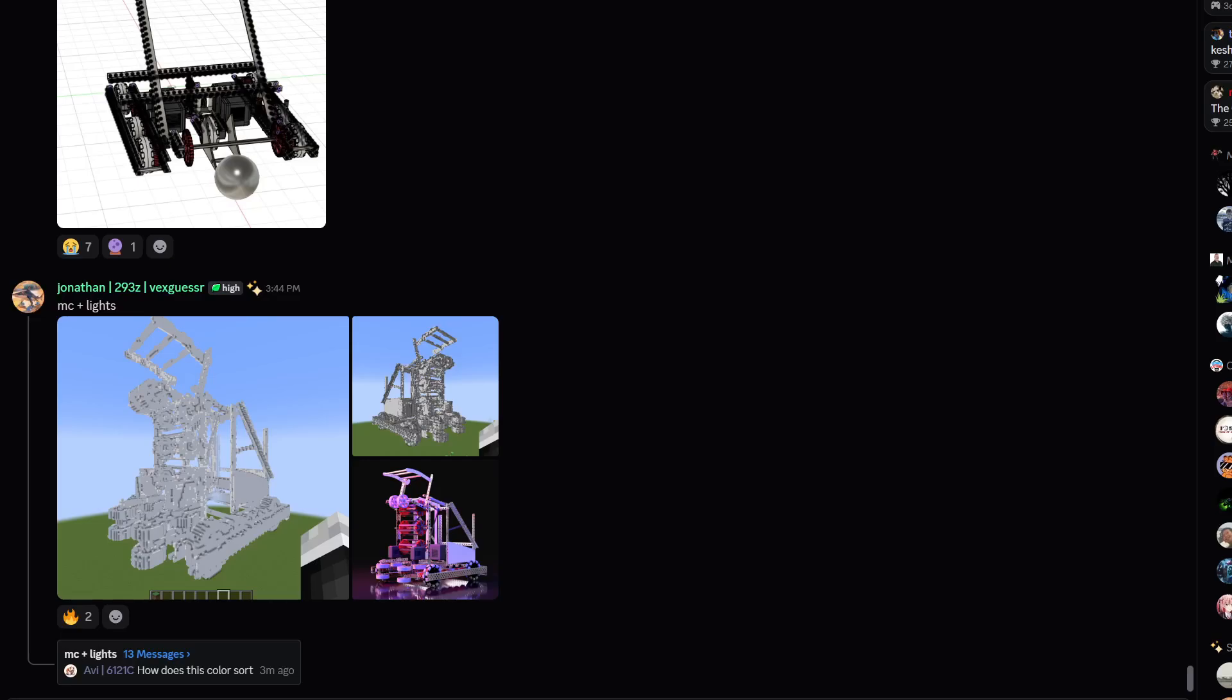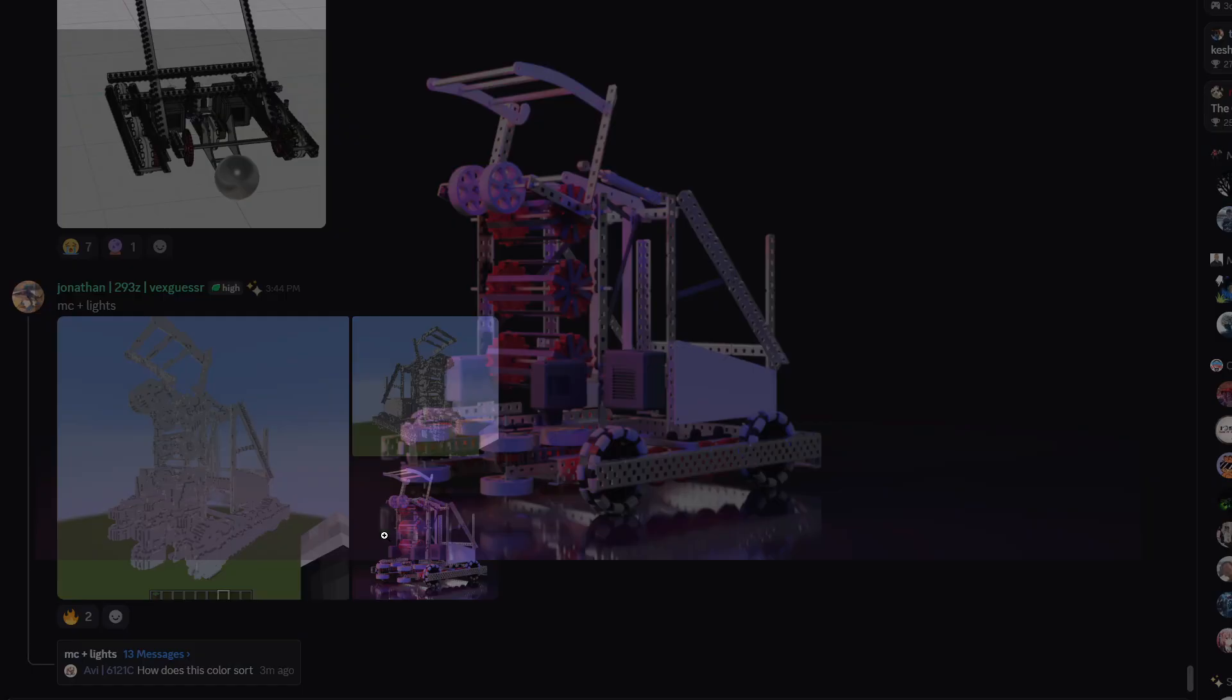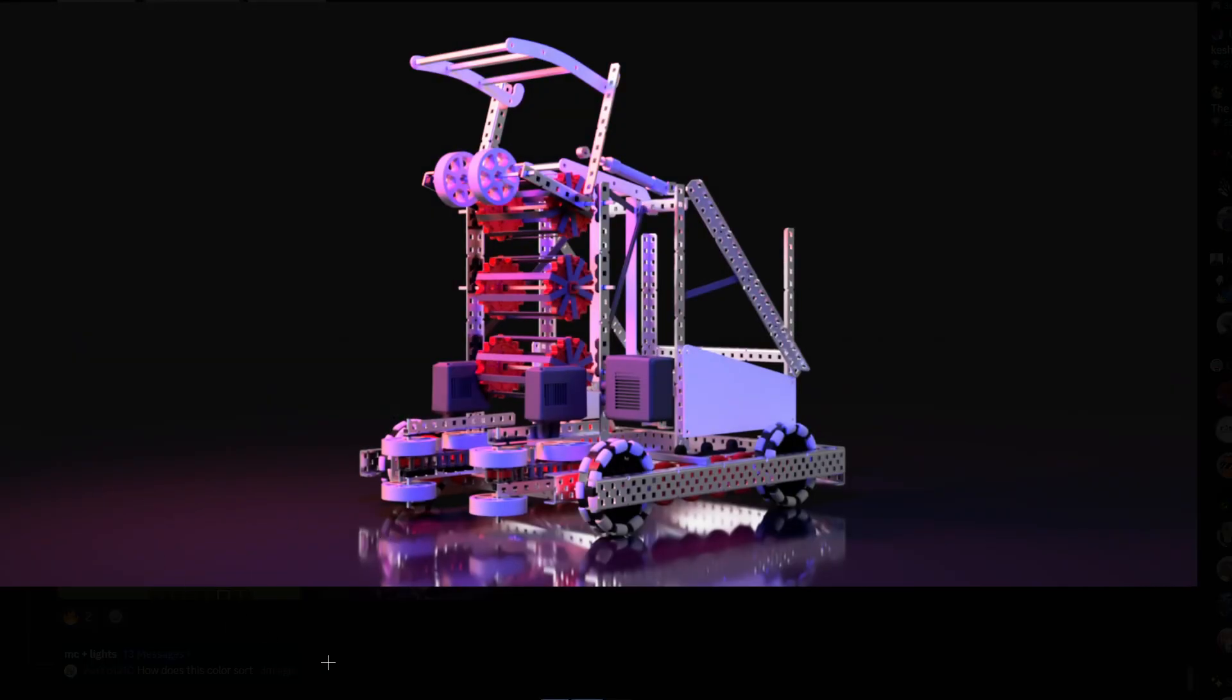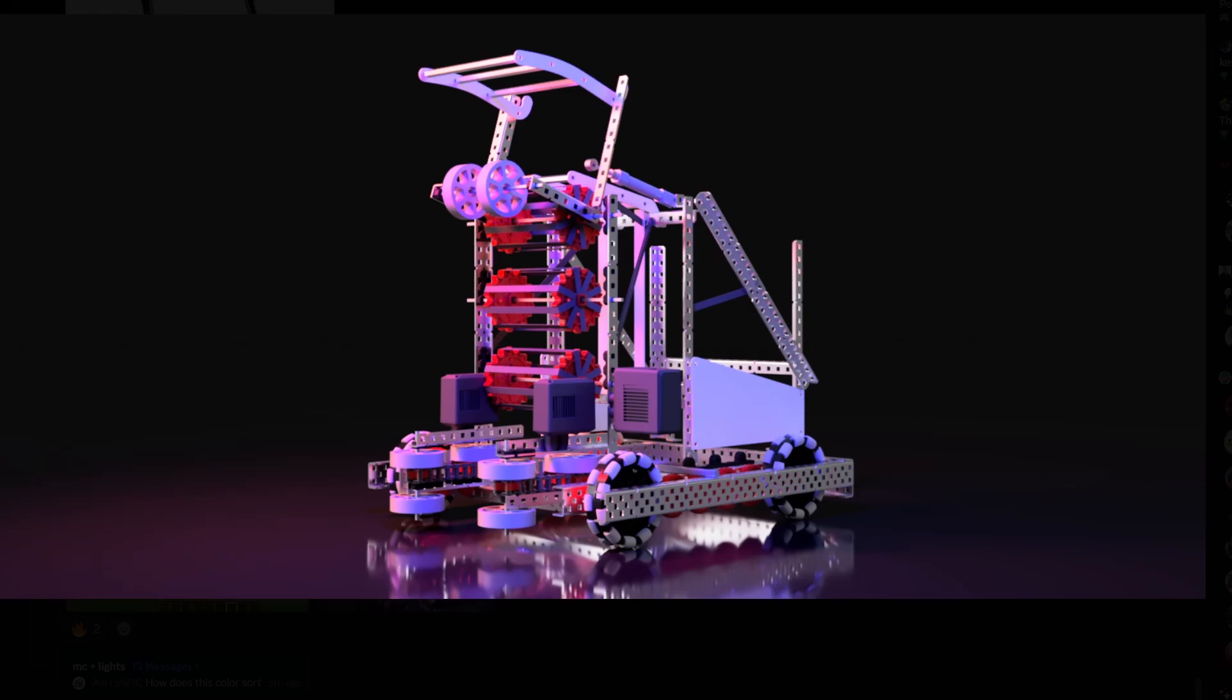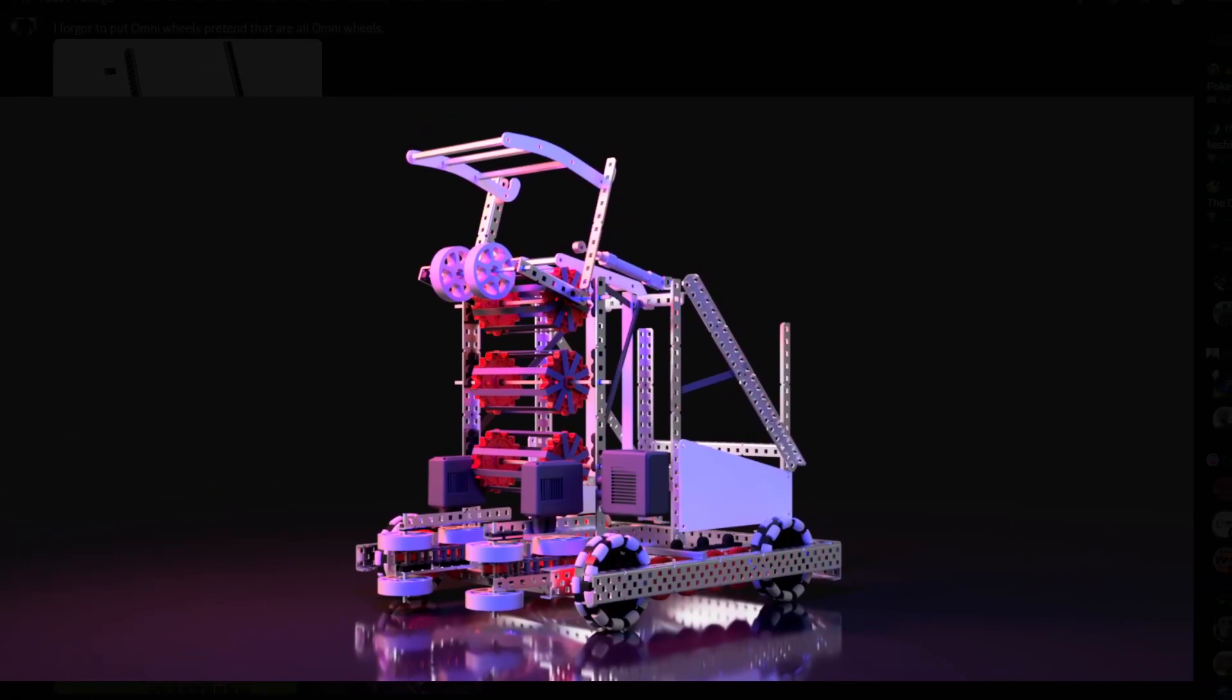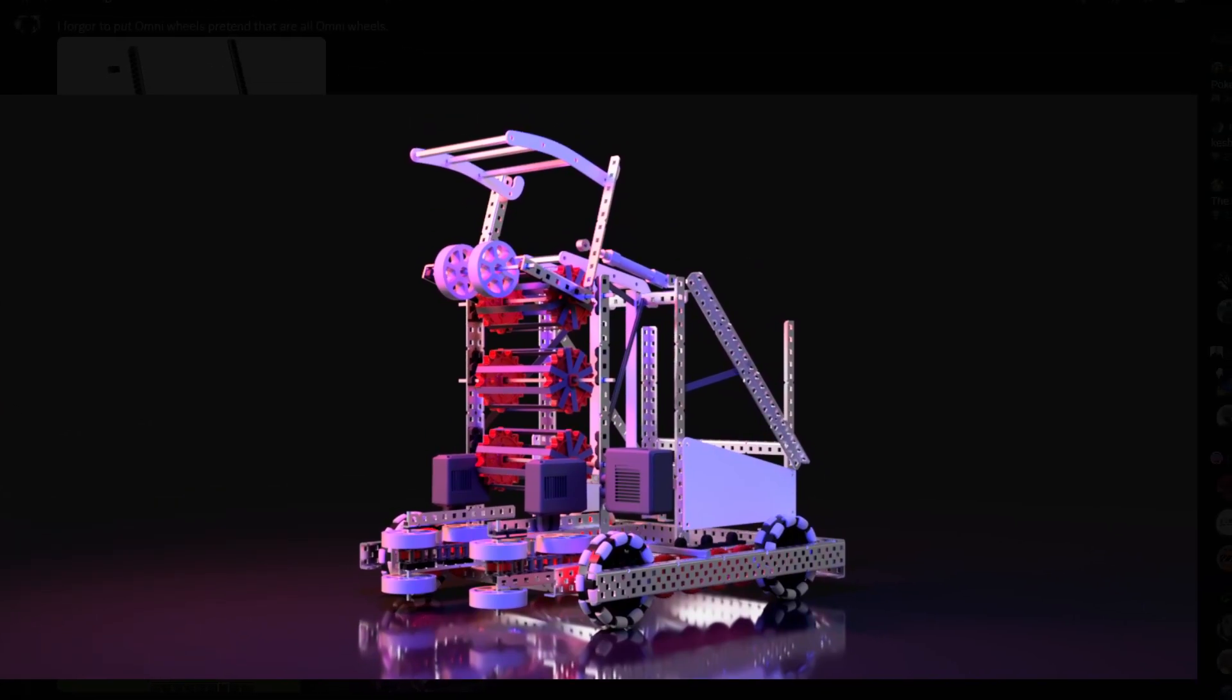Alright guys for today's video we have some more robot ratings to go through. First once again, we have Jonathan's rendered fully completed version or at least almost of his robot. You can see here that he has the nice hood which looks really nice with the poly on it.